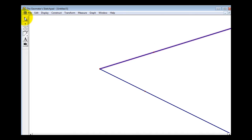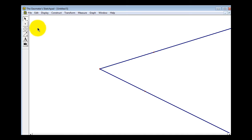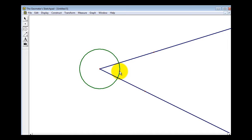Now we'll click on the selection tool, and then click on the white area to unselect the two rays. Normally what we do with a compass is swing an arc that intersects both sides of the angle, but in Geometer Sketchpad we'll construct a circle with the center at the vertex of the angle that intersects the two sides. So now we'll select the circle tool, click and hold on the vertex, and drag to construct the circle.